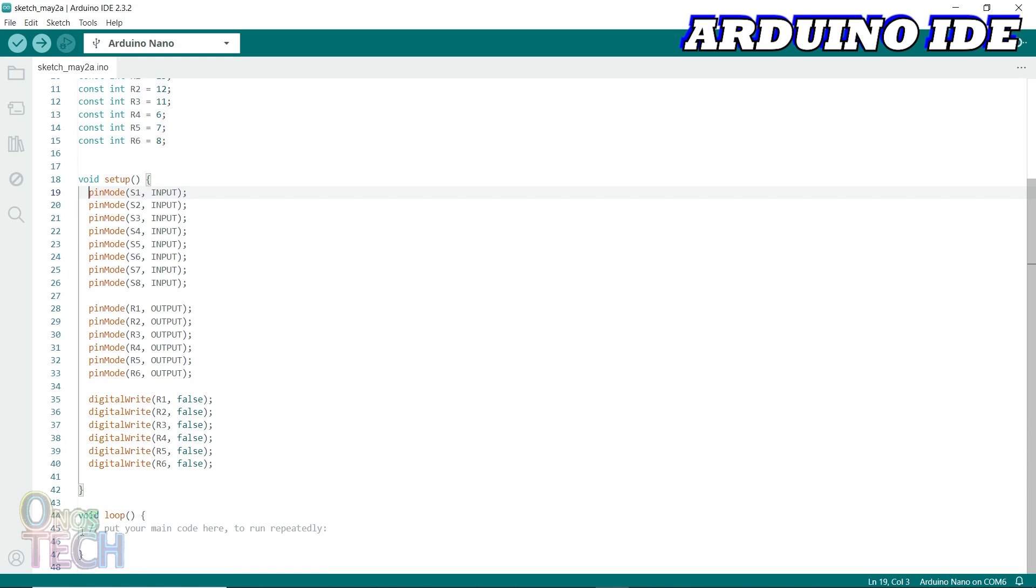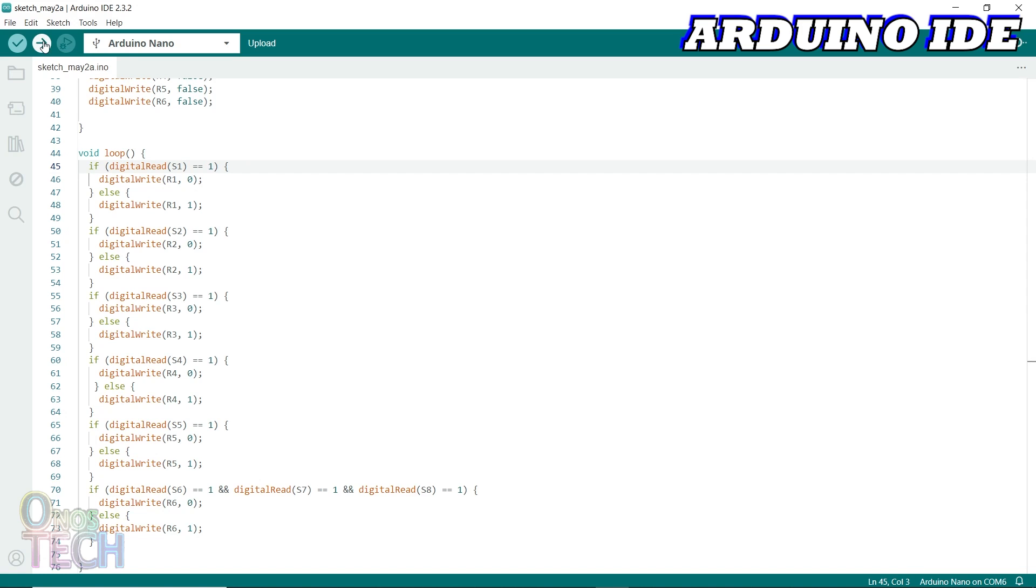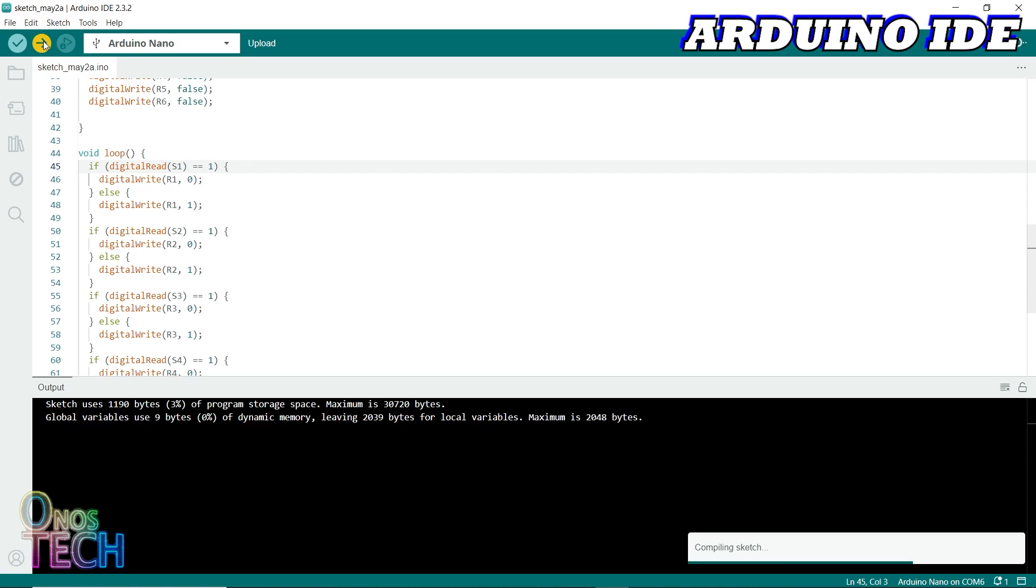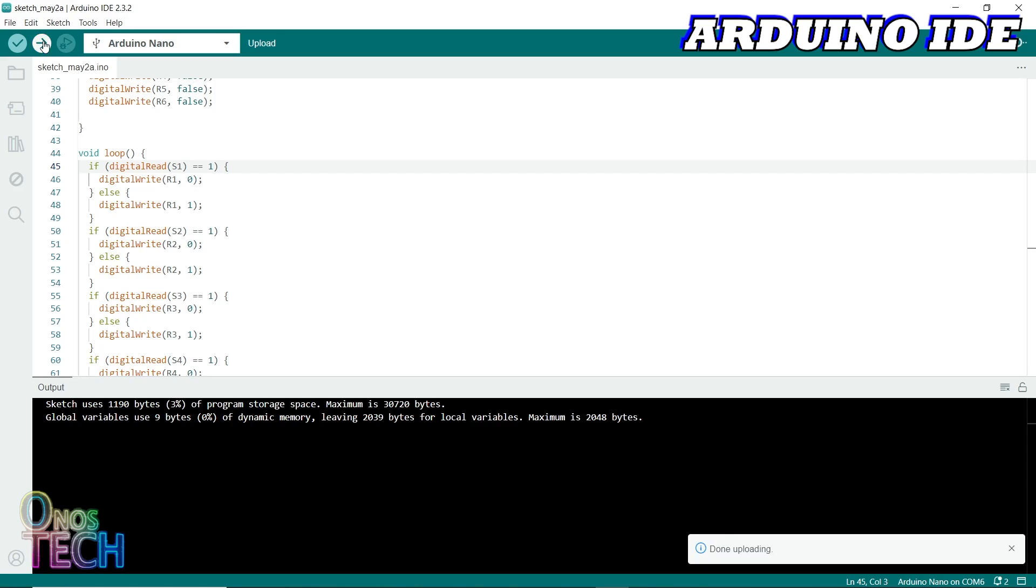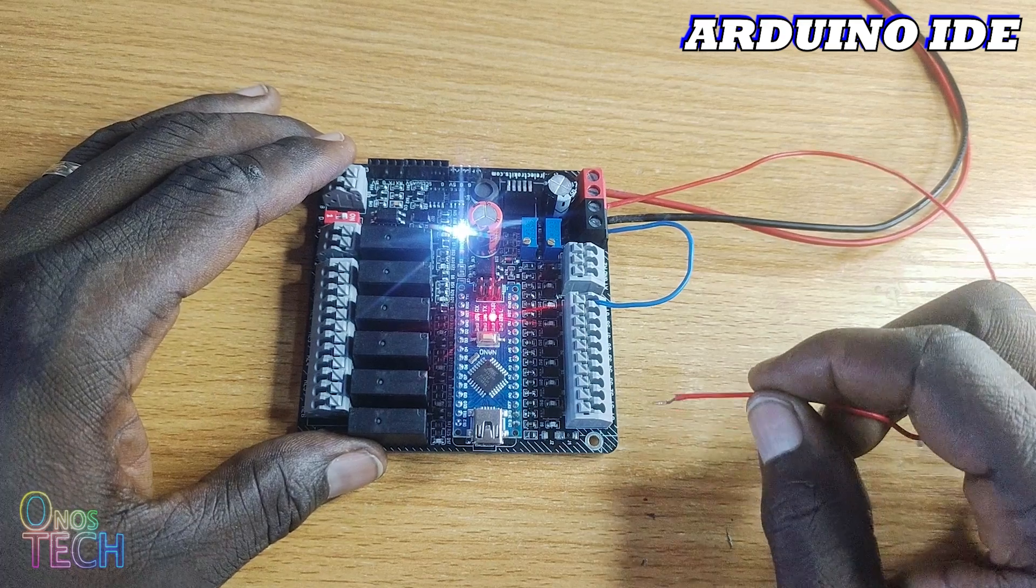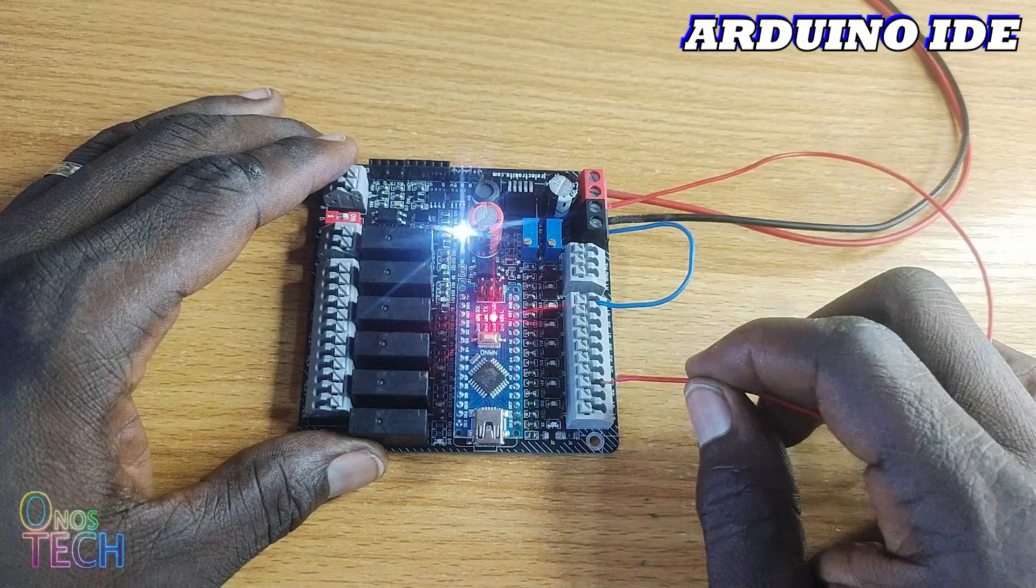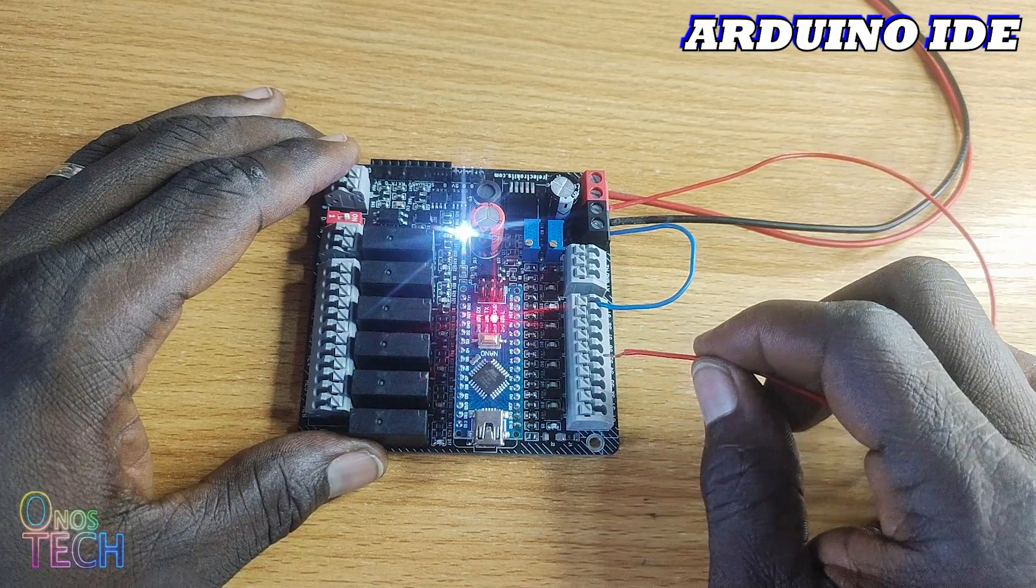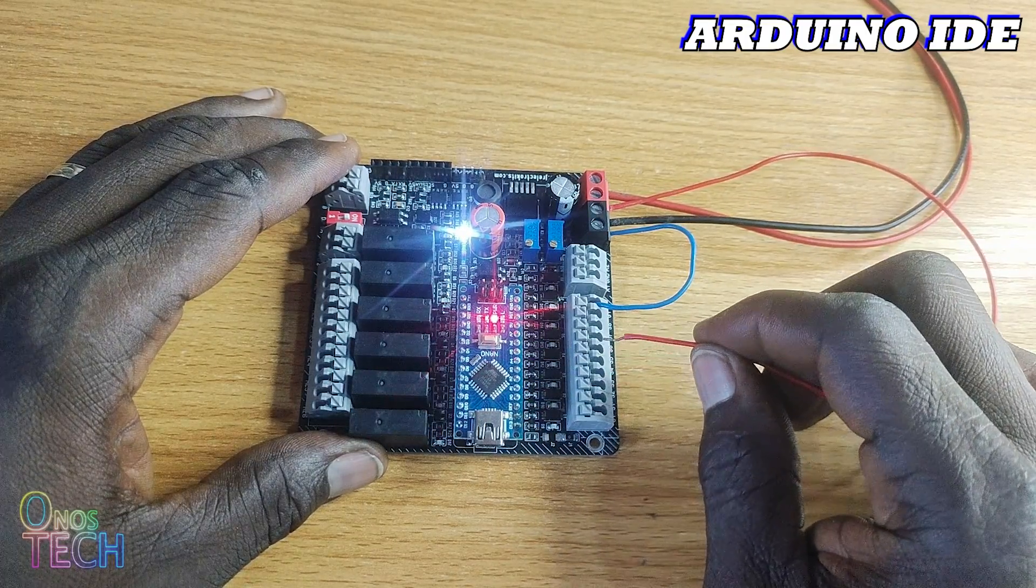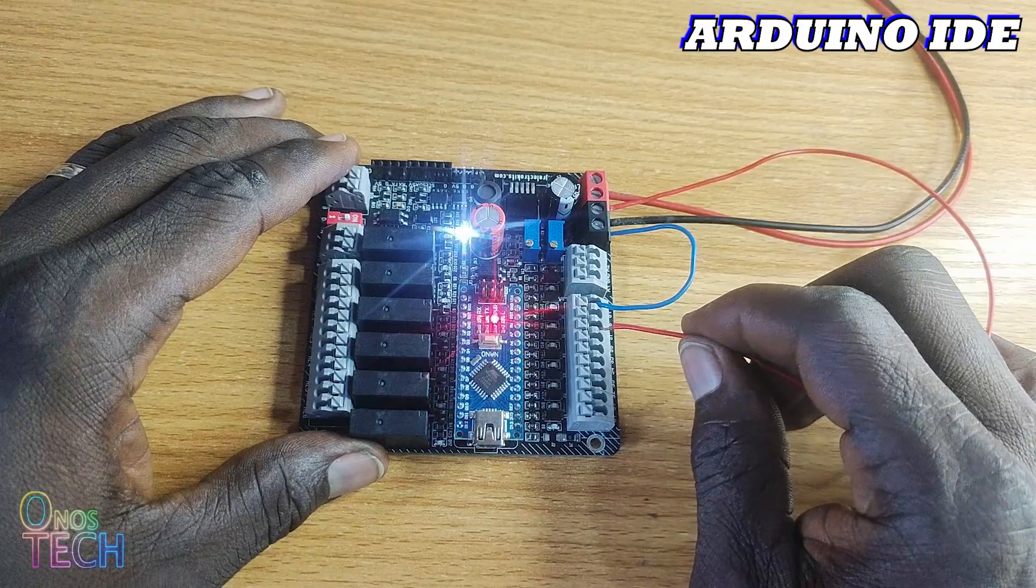Place these lines in the loop function to read the PLC digital inputs and turn on the corresponding digital outputs. Compile and upload the Arduino sketch into the PLC. Observe that the PLC responds as before when the wire connected to 24V is used to touch the input terminals.